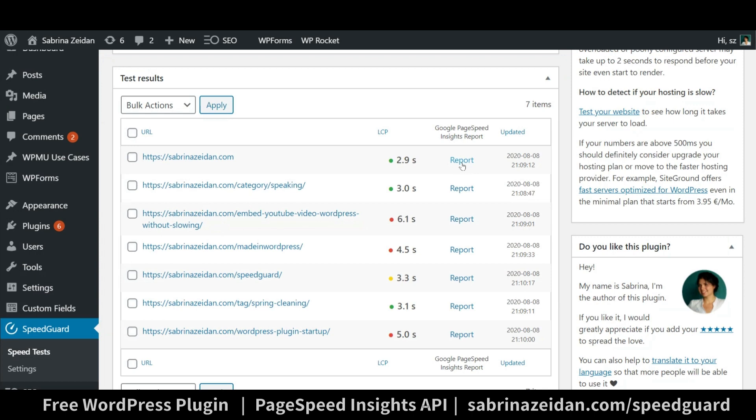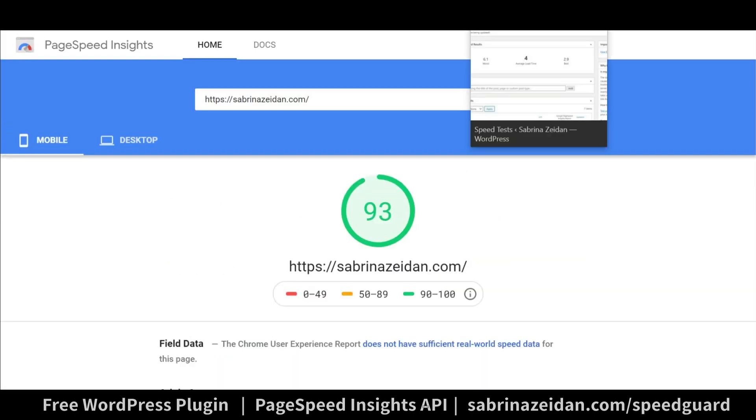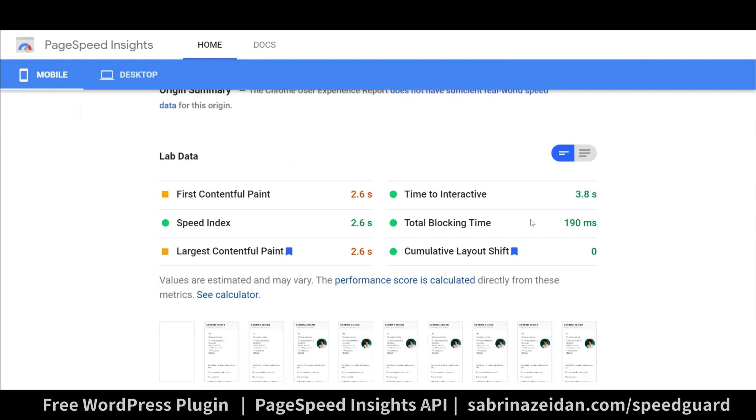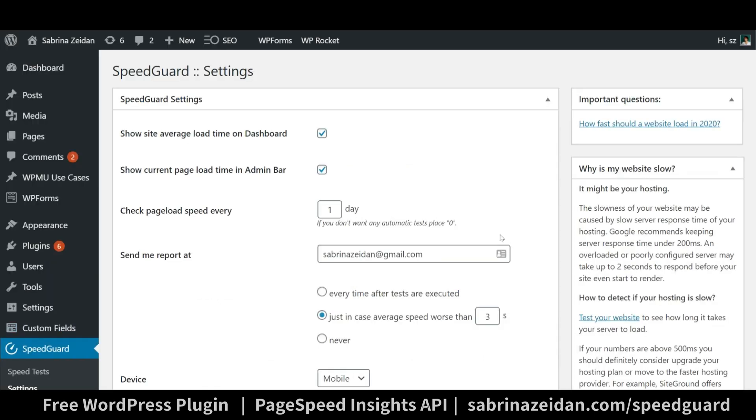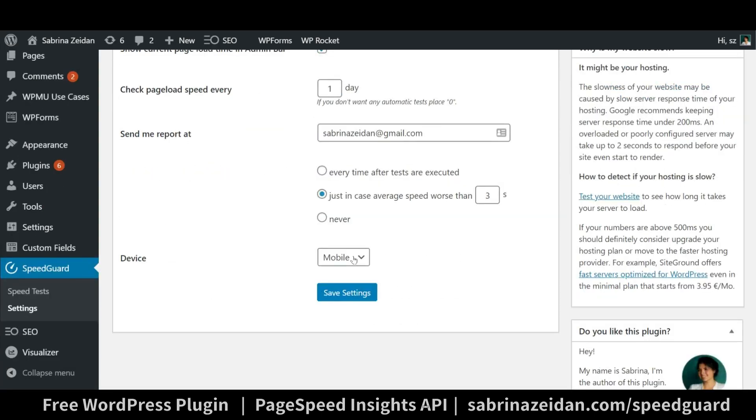To see the entire report just click the report link and it will take you to the Google PageSpeed Insights page. By default tests are performed from mobile devices but you can easily change it in the settings.